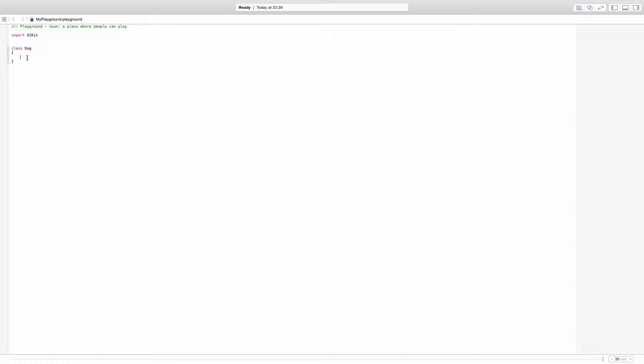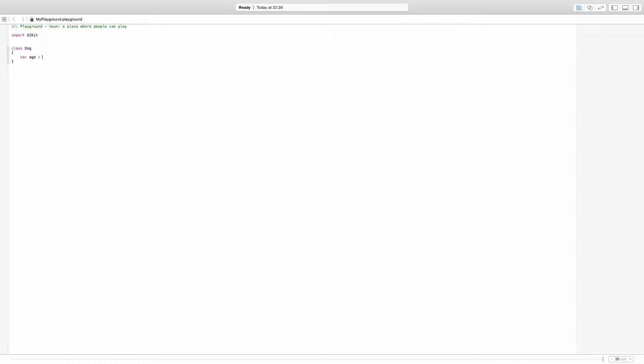For example, this dog I want to have a property that I'm going to present as a variable. So I'm going to define a new variable or property for the dog, which is going to be age and I'm going to make this of type integer. And right at the beginning I'm going to assign it to zero, like this.